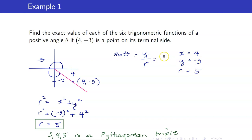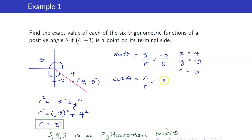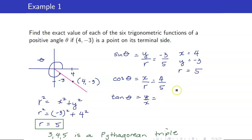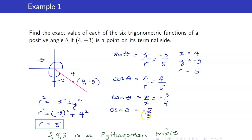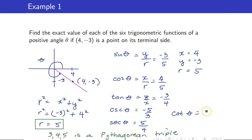Therefore, sine theta = -3/5, cosine theta = 4/5, tangent theta = -3/4. The reciprocals: cosecant theta = -5/3, secant theta = 5/4, and cotangent theta = -4/3.